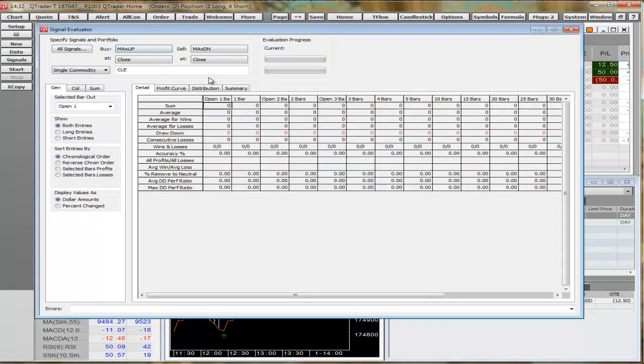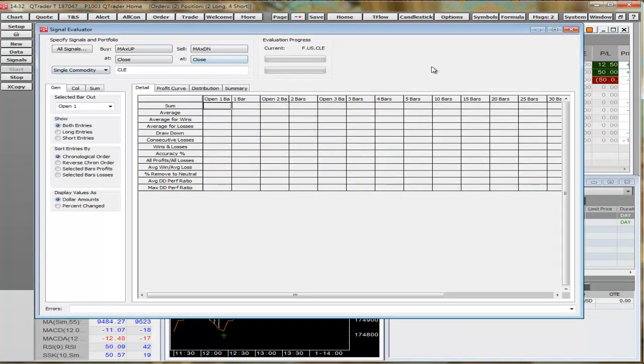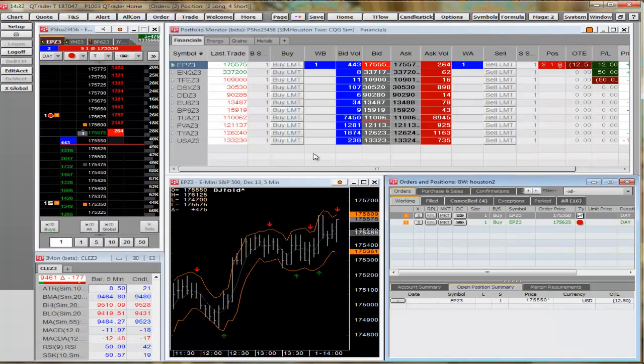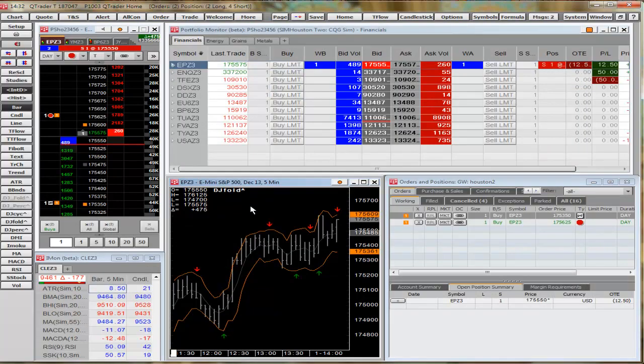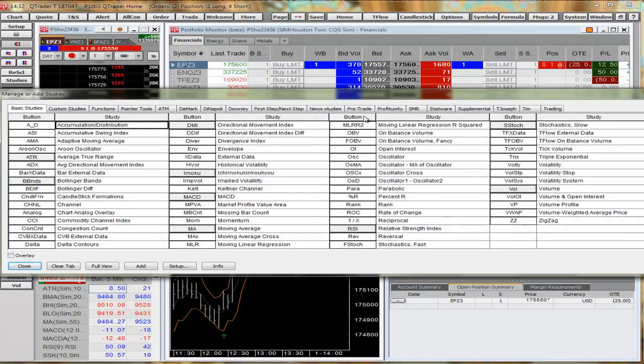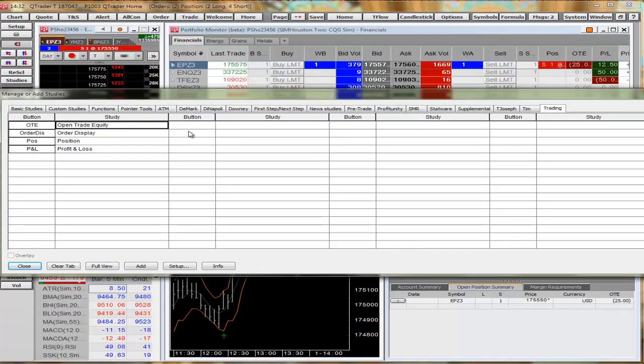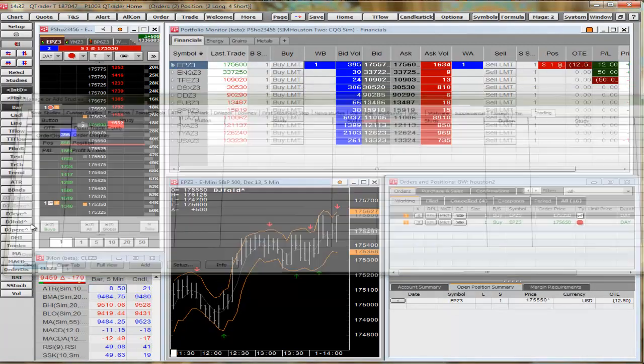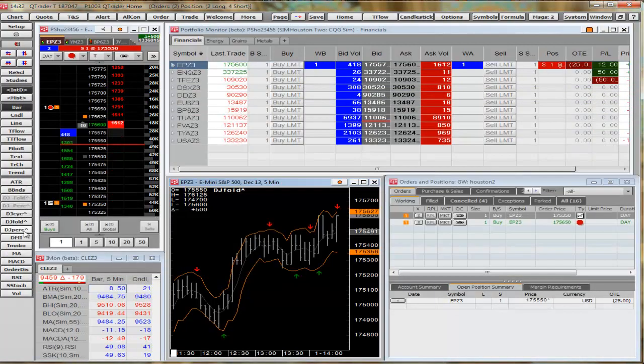Signal Evaluator looks for profitability X number of bars into the future after each signal. All right, back to the main interface. We're going to left-click on the Study button on the left-hand toolbar. We're going to go to the Trading tab and then Order Display.